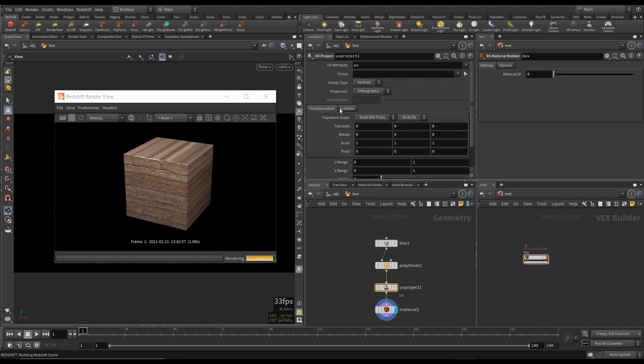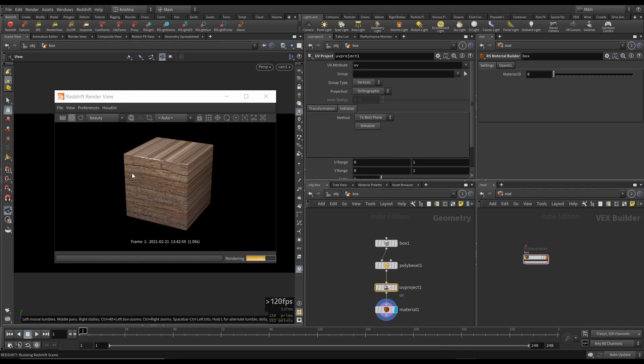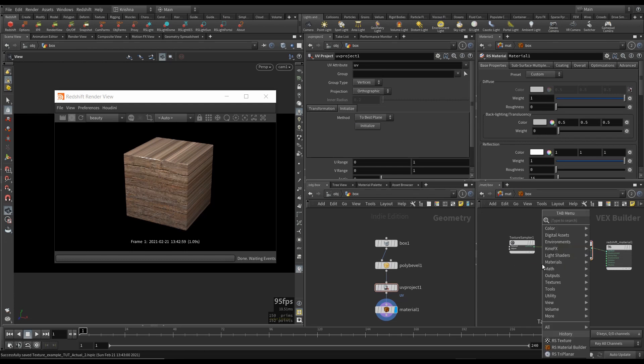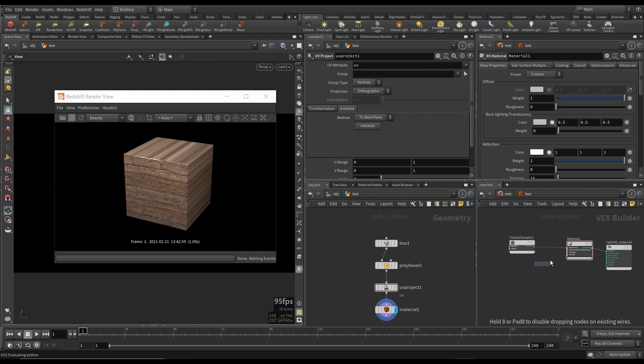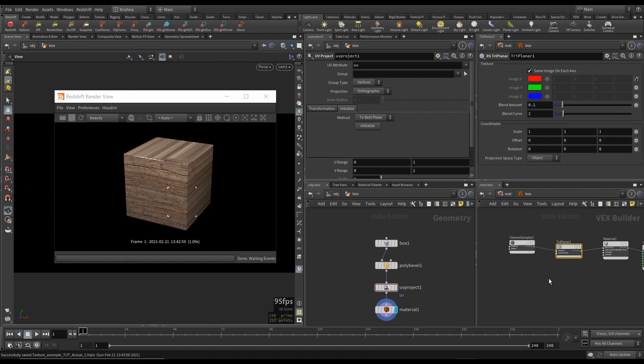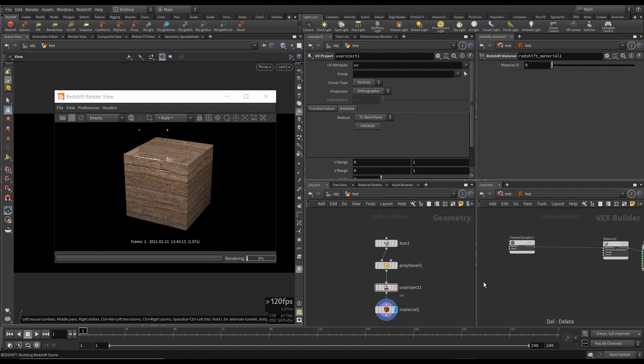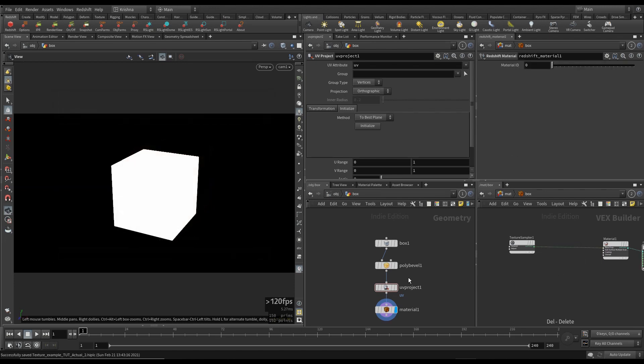So for this example, I'm going to leave it at UV project and initialize to the best plane. So that's what we got. So how can we fix that? This is where the triplanar comes into play. So if I put in RS triplanar here, there you go. That basically fixed it.